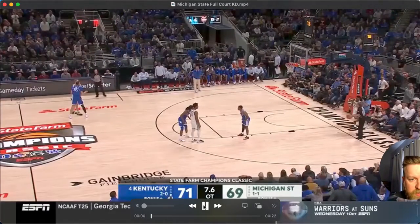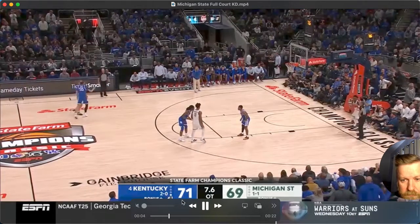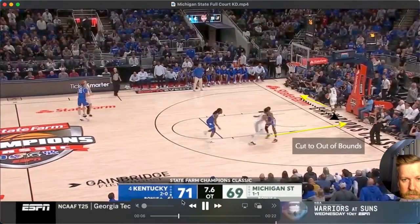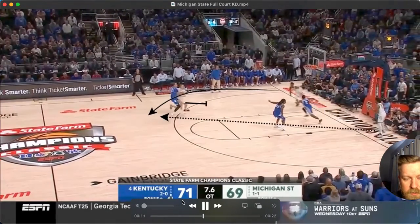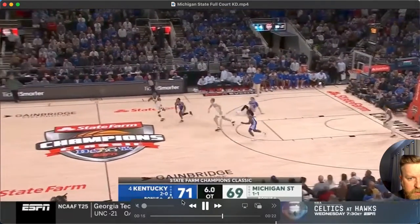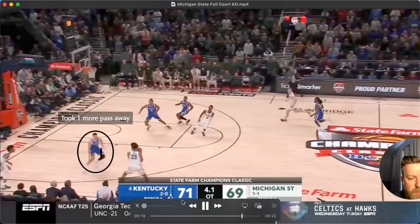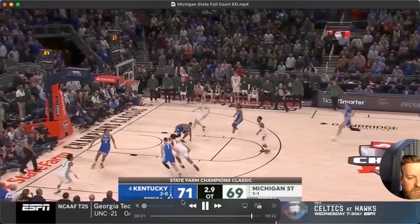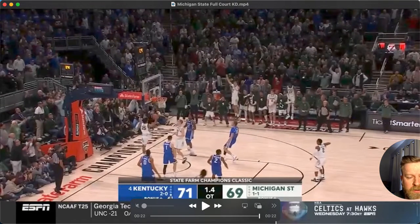Let's roll it back here so you guys can see it. Throws it. Sprint. Nice pass by the player, and now they're off to the races to tie the basketball game. Michigan State won in double overtime. Great stuff from Coach Izzo. Thank you.